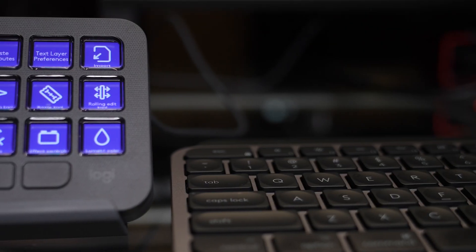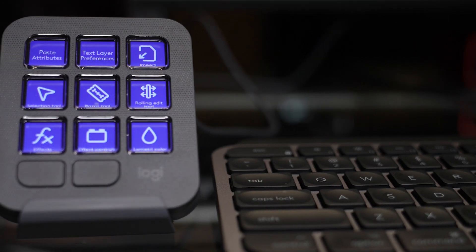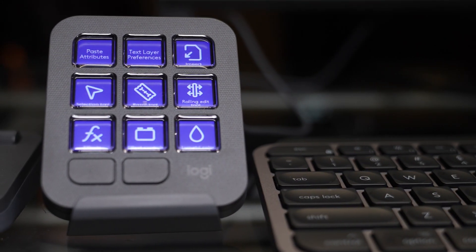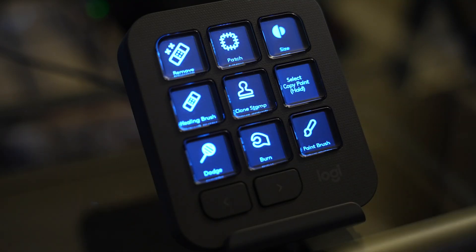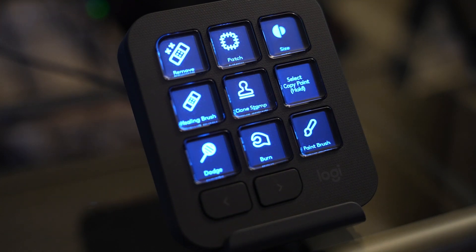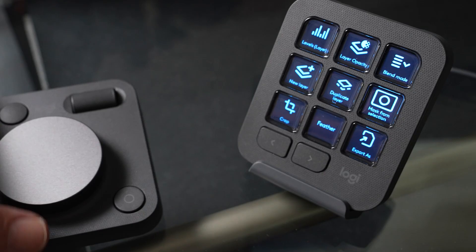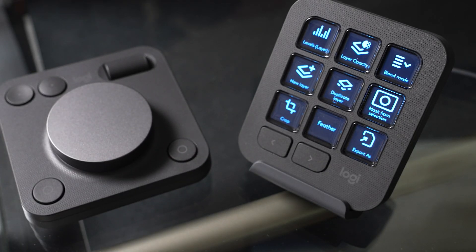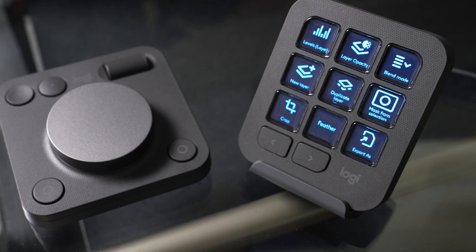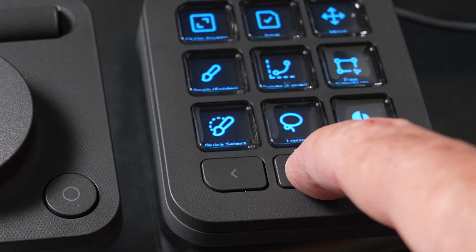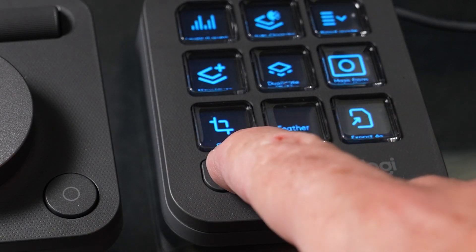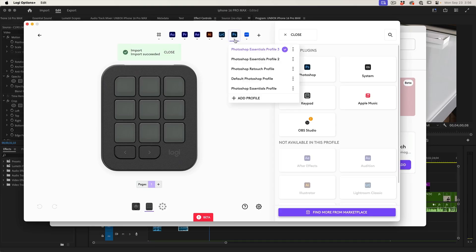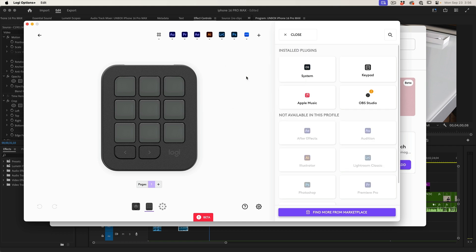So there's the MX Creative Keypad, which gives us instant tool access right at our fingertips. This has nine full color LCD buttons, adjustable brightness and two paging buttons, where we can have up to 15 pages of actions per app. But if we use different profiles, it extends it so we have unlimited.